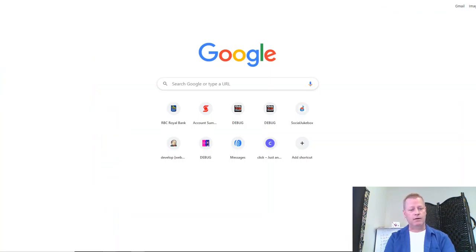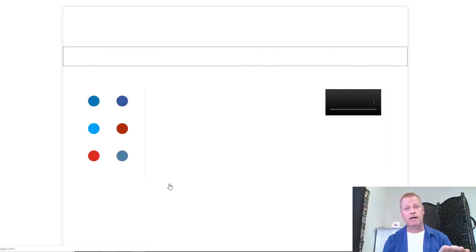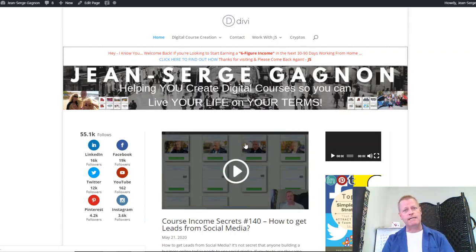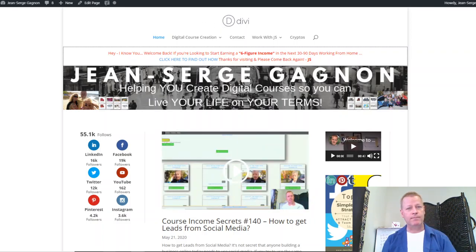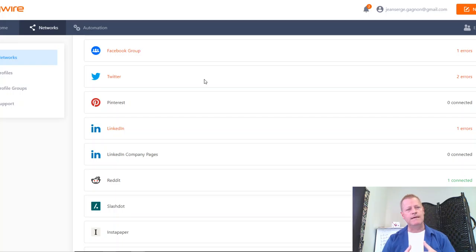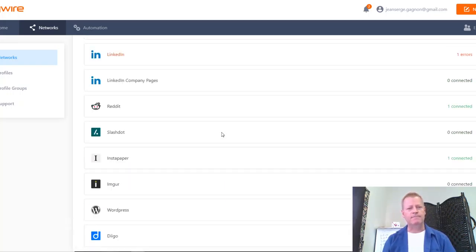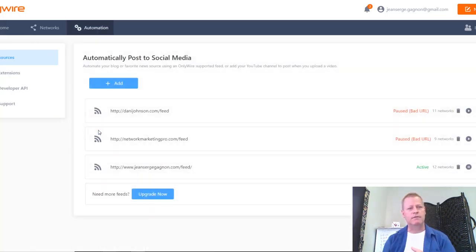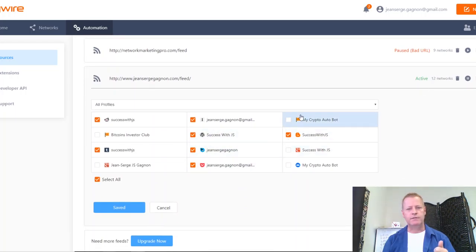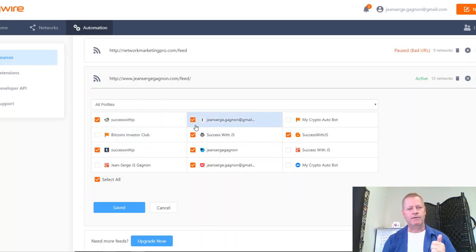So I have my blog — jeansergegagnon.com — which is basically my home on the internet. All of the posts I actually write up, create and post. Then in OnlyWire, based on what you set up — I've got my blog feed right here — and I tell it to go ahead and share this to all these different networks, these different pages, these different Facebook pages.